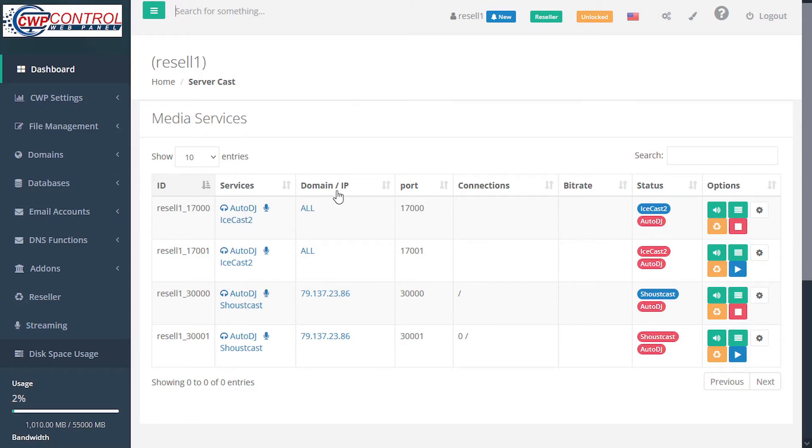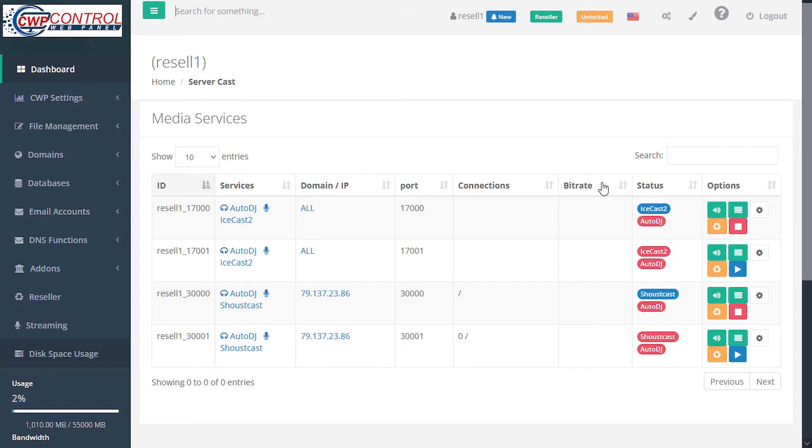The domain or IP, the port related to the user ID and name, the connections, the bitrate that reflects the sound quality when transmitting, and this is linked to the packages purchased for the user in the admin section.